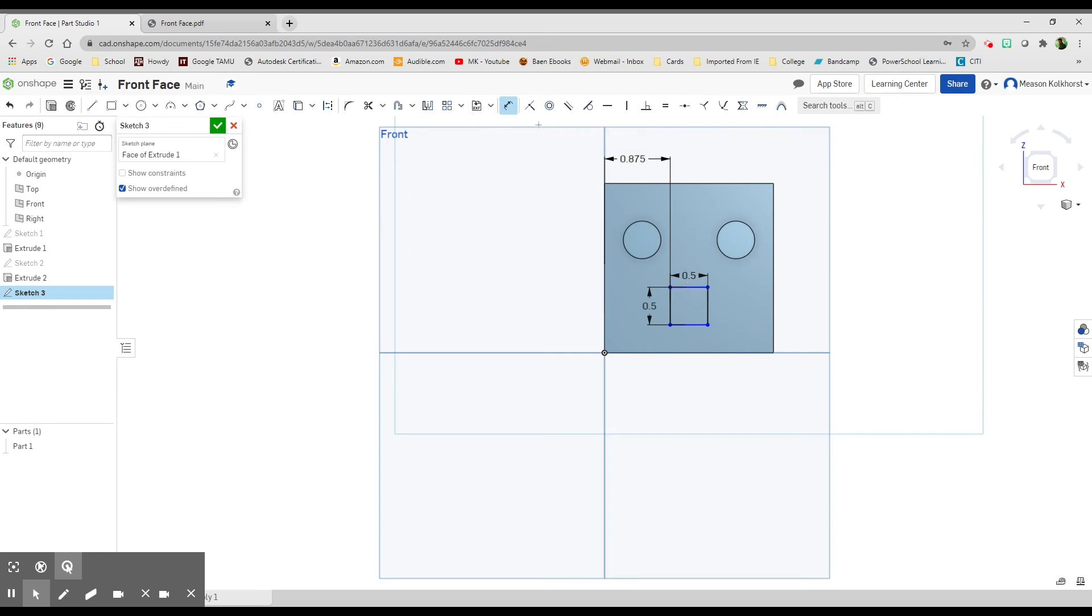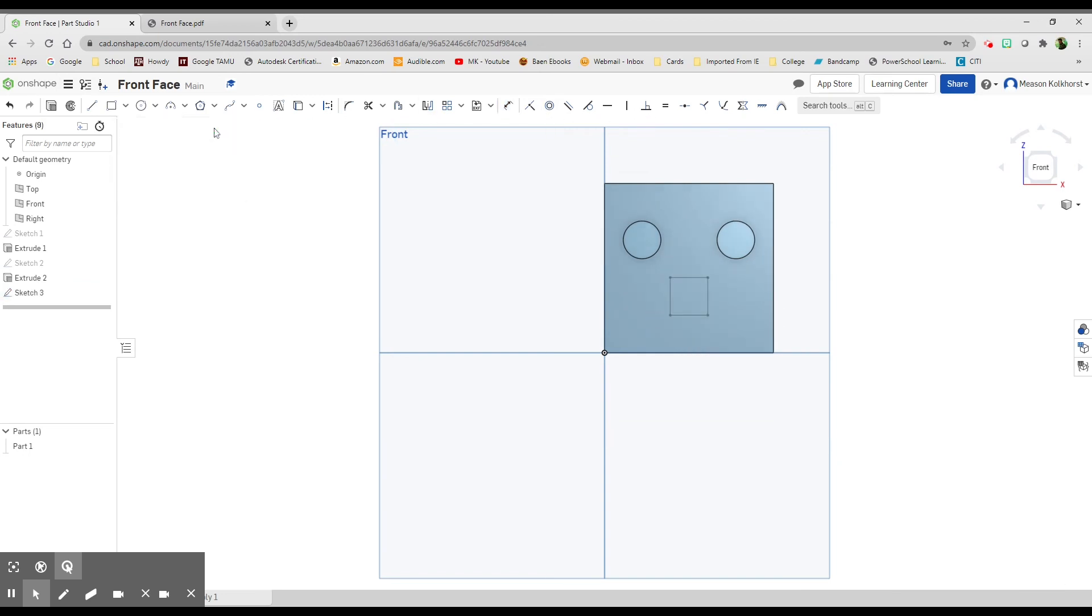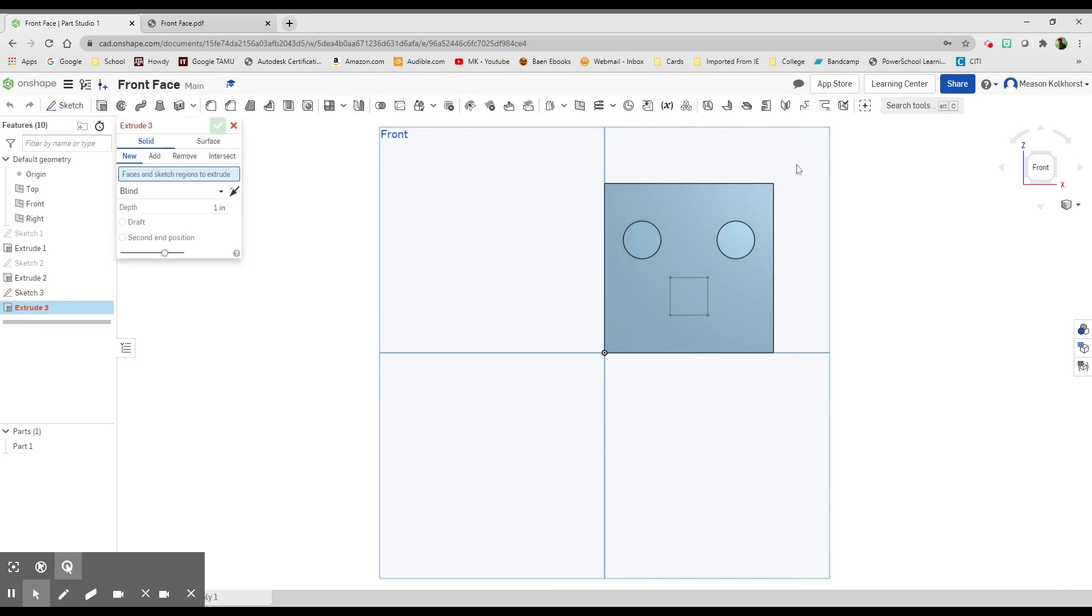Now we're going to take our dimension tool and go to the bottom, and this needs to be 0.5. Now this cube has been dimensioned out. You'll notice it's in black—everything's been dimensioned out. Green check mark.